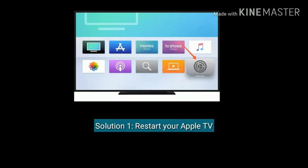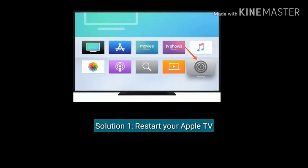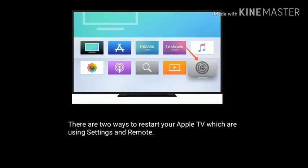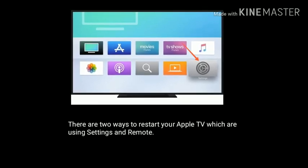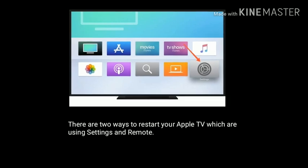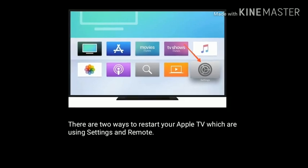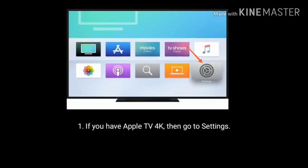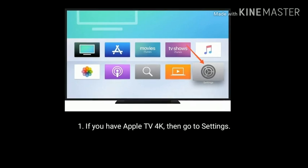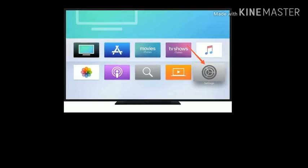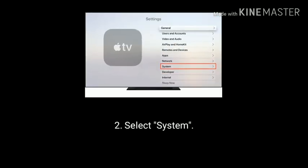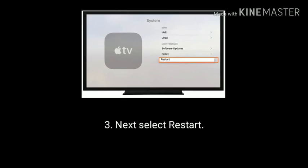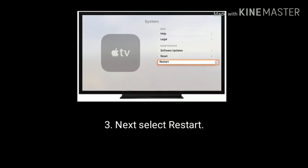Solution 1 is Restart your Apple TV. There are two ways to restart your Apple TV: using settings and remote. If you have Apple TV 4K, go to settings, select system, then select restart.